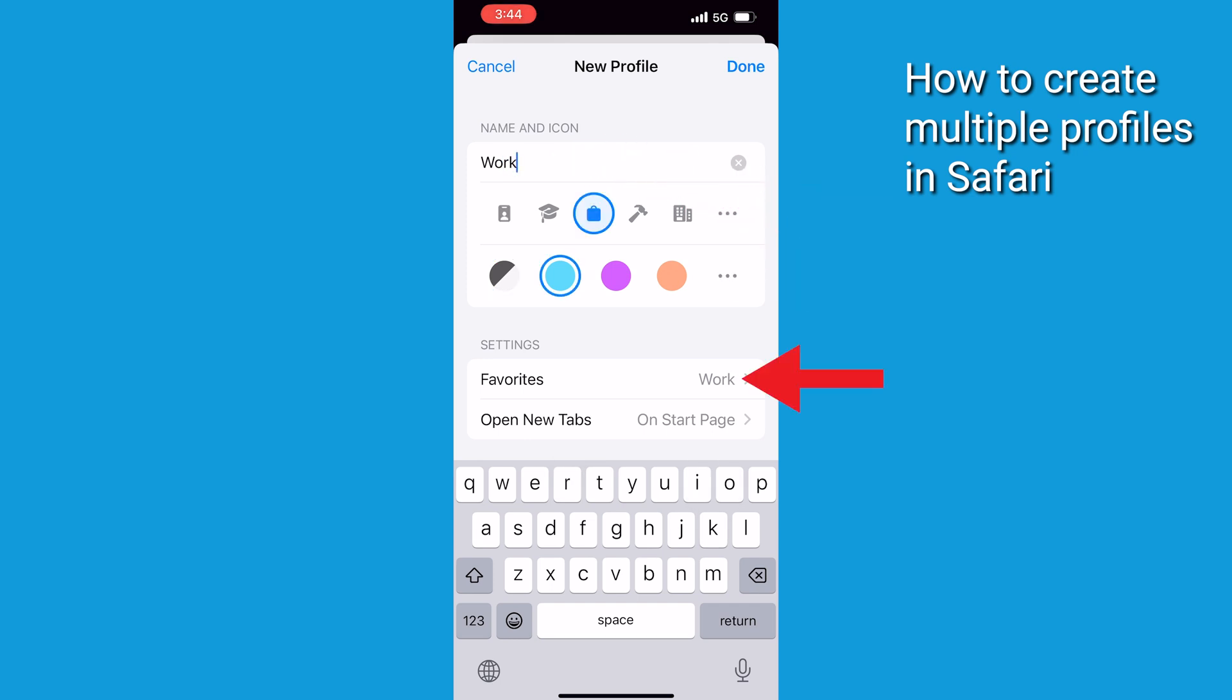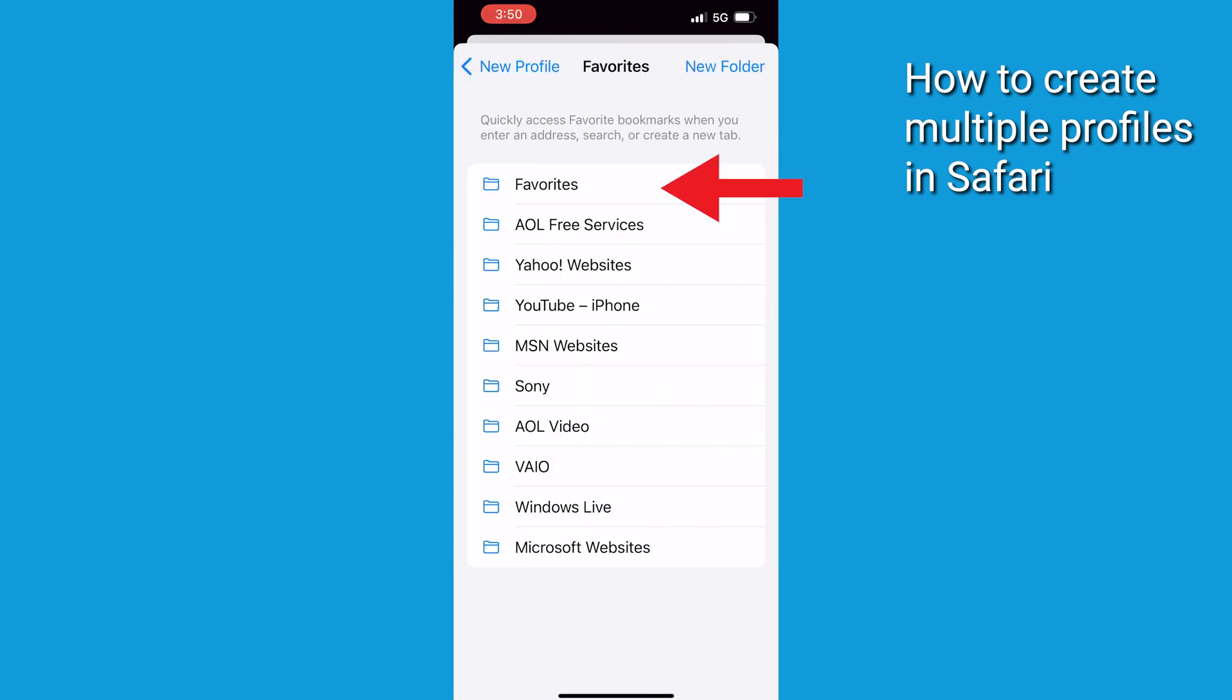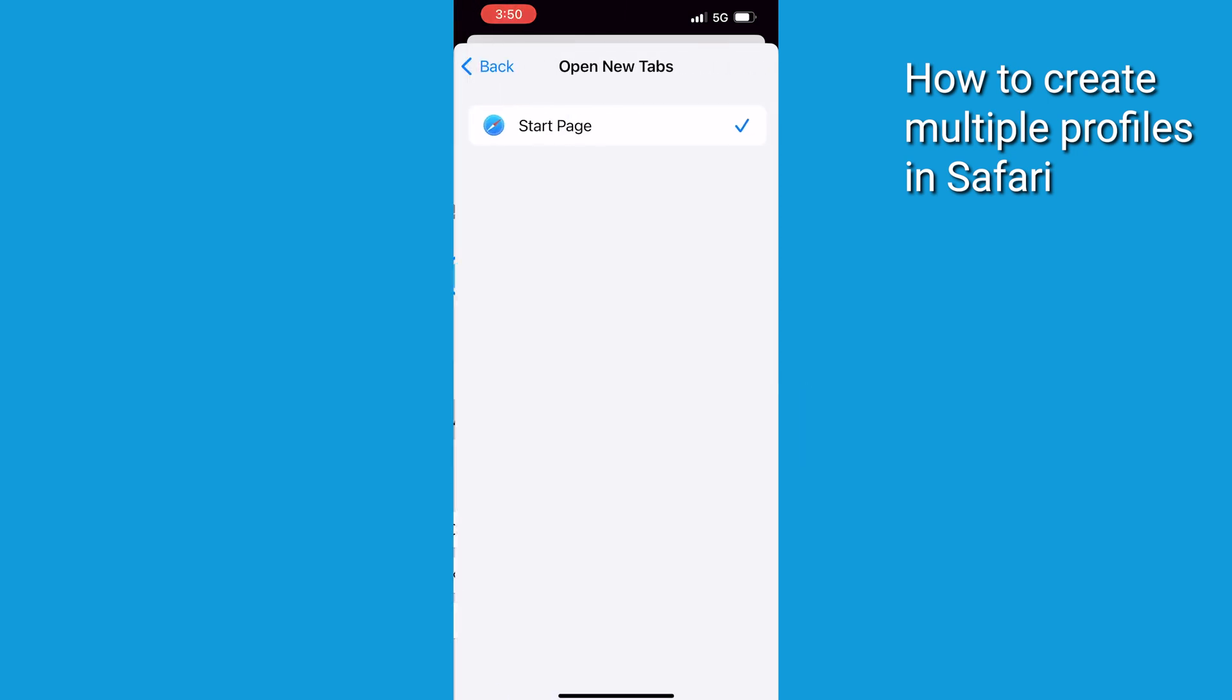Below Settings, tap Favorites to choose a bookmarks folder. Tap Open New Tabs and choose the page you want new tabs to open to.